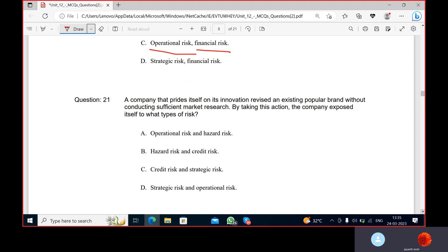A company that prides itself on its innovation revised an existing popular plan without addressing public market research. This can be a strategic risk, because strategic risk poses a threat to an entity's ability to employ its strategy effectively and achieve strategic objectives.